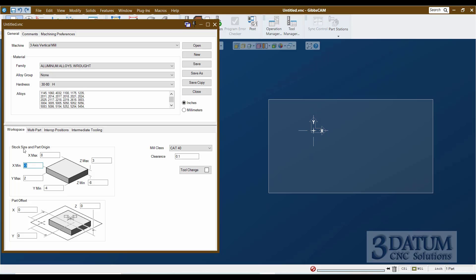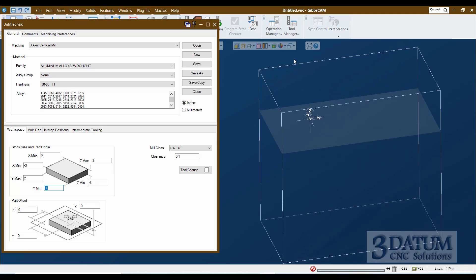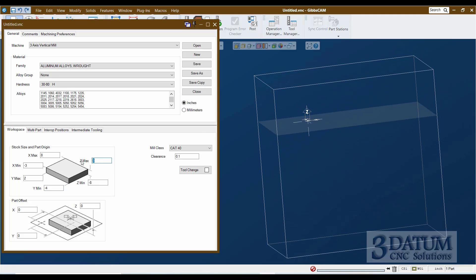This negative three means the left edge of our part is at X minus three. The Y max means from the origin the back edge of our part is at Y positive two. This Y minimum value of minus four means the front edge of our part is at Y minus four. The Z max of three inches means from our origin plane up to the top surface of our stock is three inches, so the top of the part is at Z positive three, and the Z minimum at minus eight means the bottom is at Z minus eight inches.